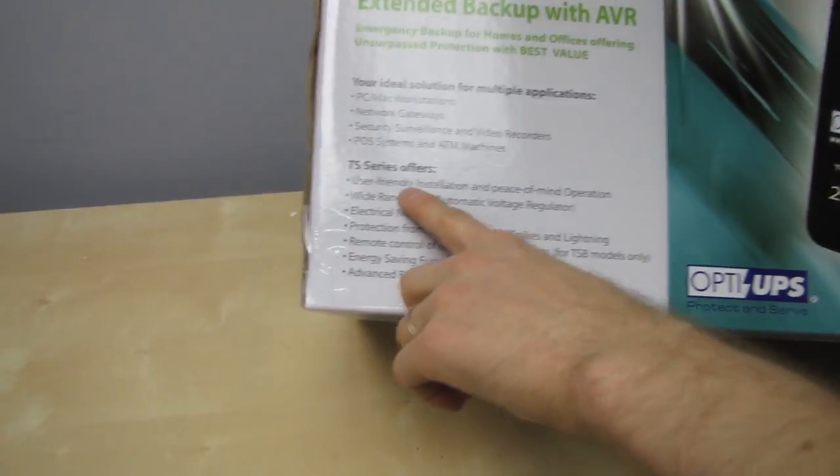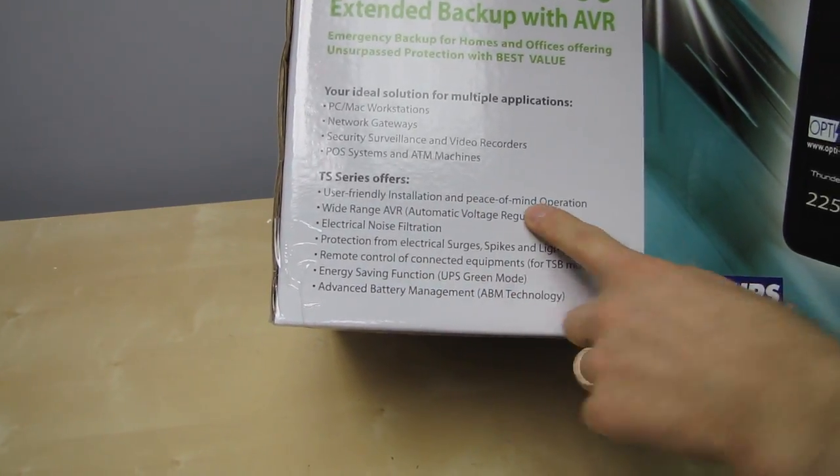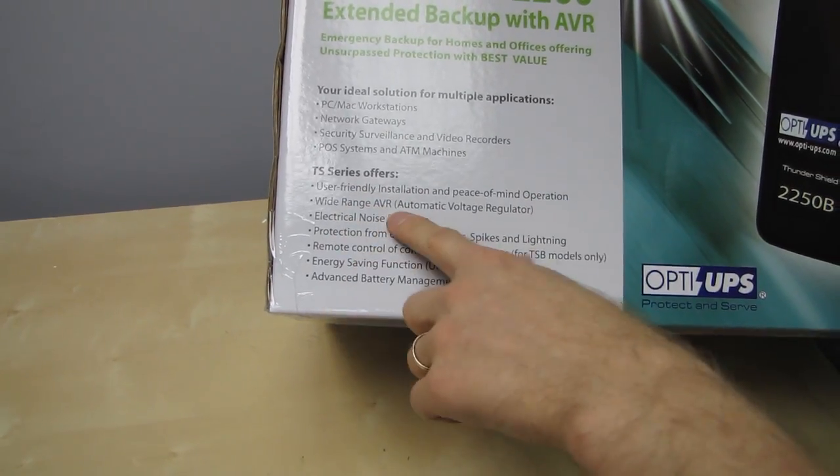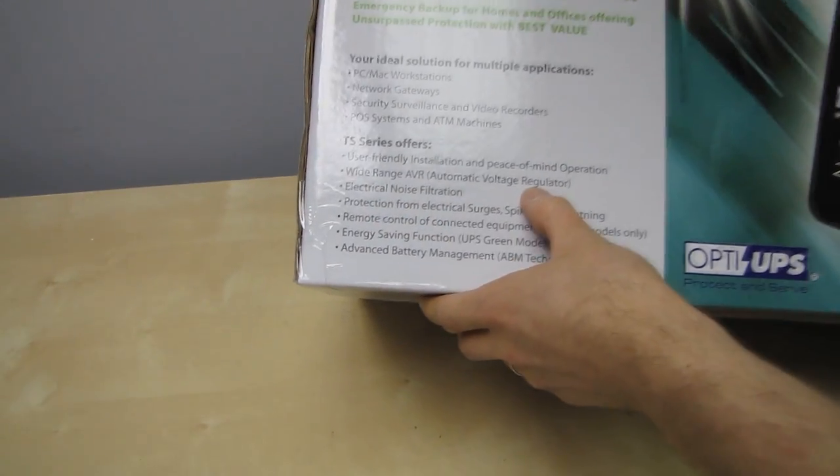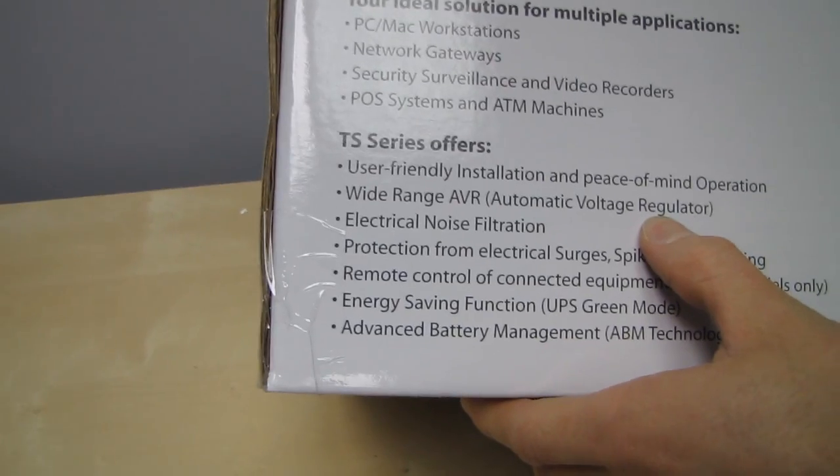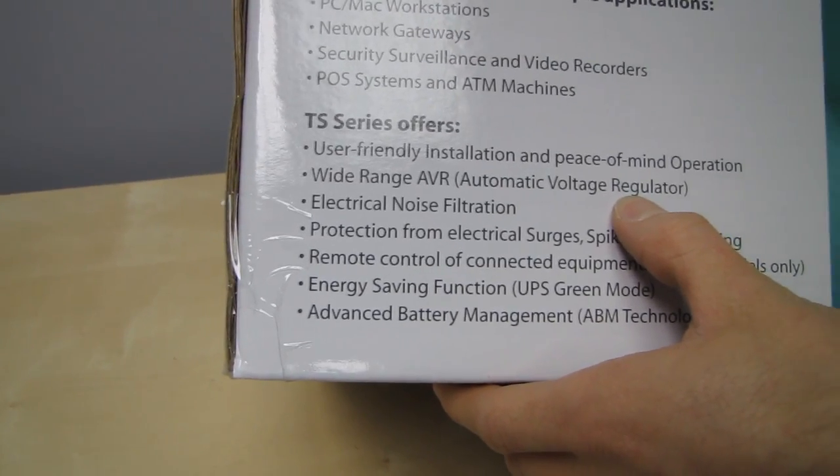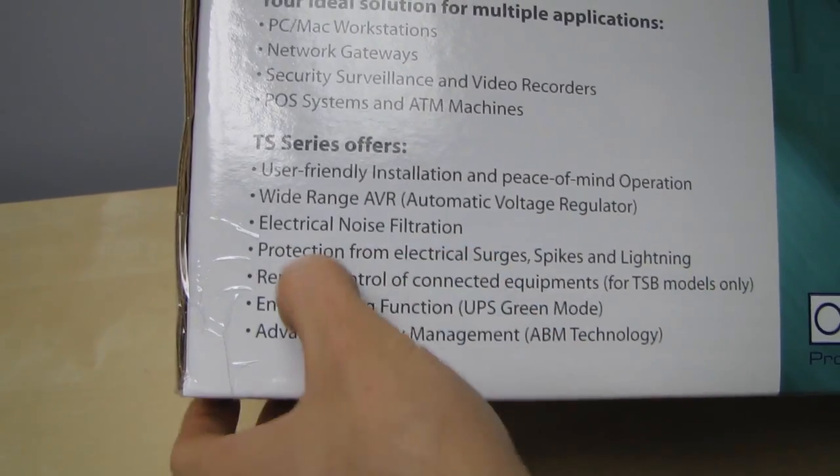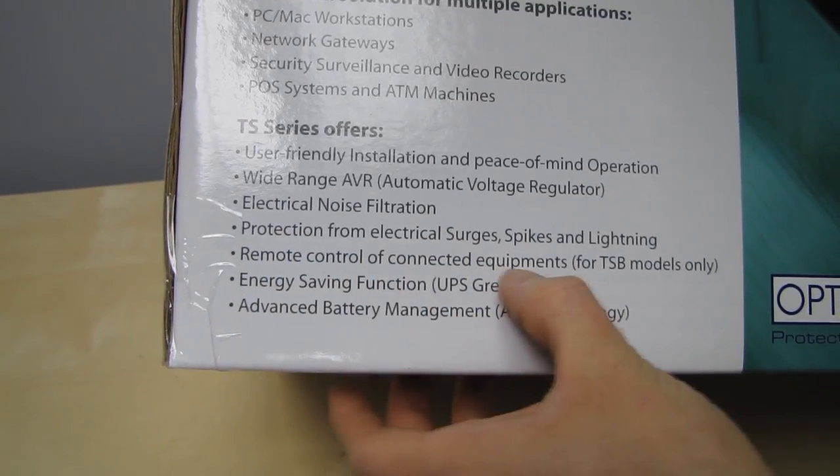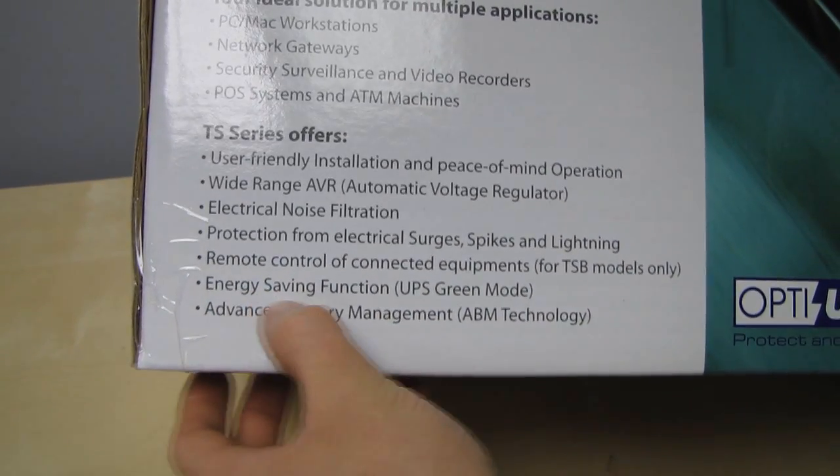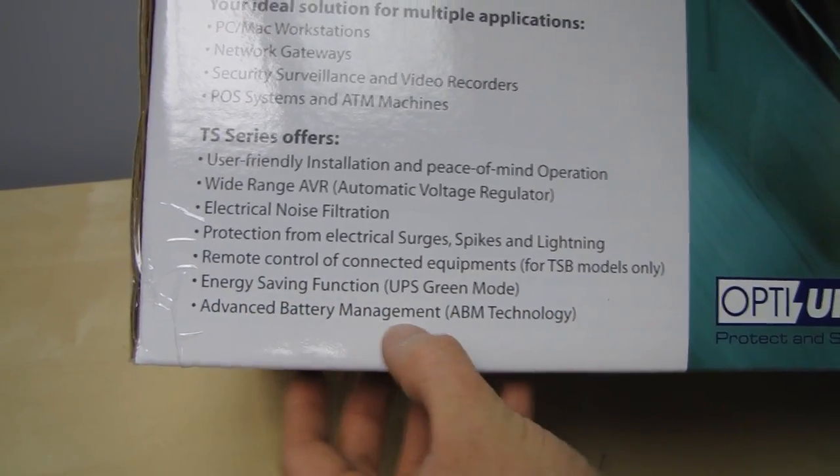TS series offers user-friendly installation and peace of mind operation. Wide range AVR, automatic voltage regulator. This is good because it will actually keep your parts lasting longer. Electrical noise filtration, protection from electrical surges, spikes and lightning, remote control of connected equipment, and energy savings functions, advanced battery management.